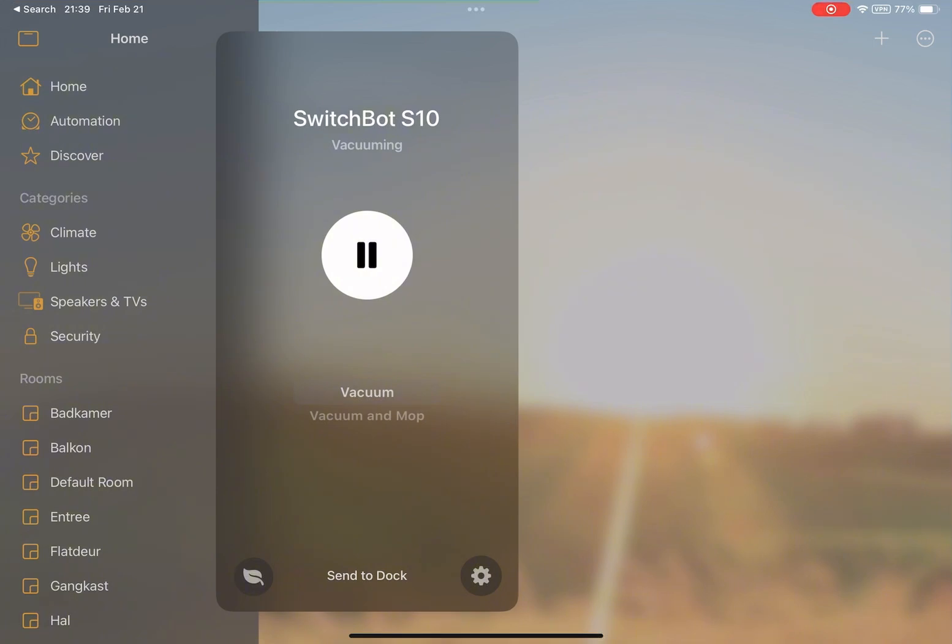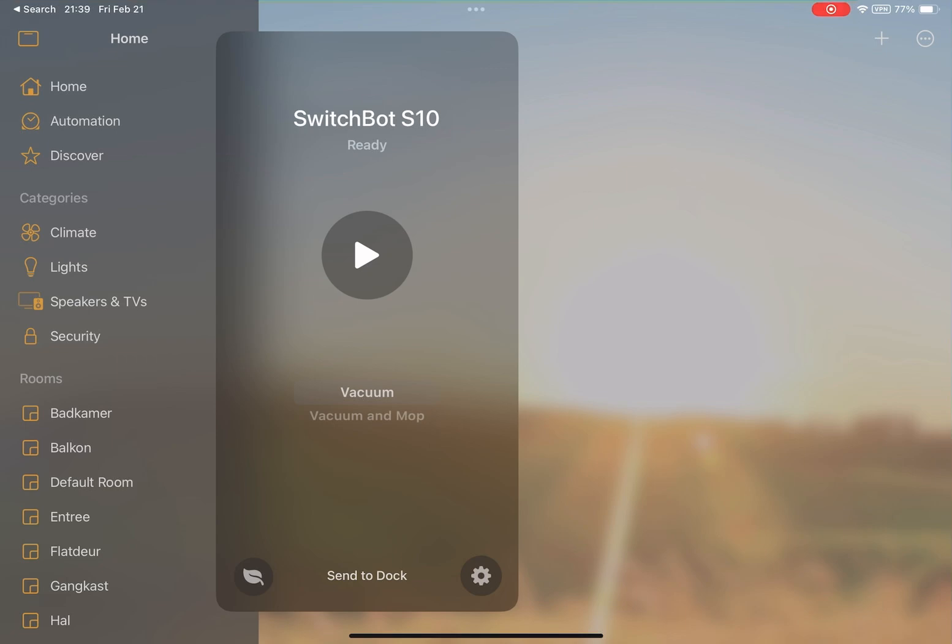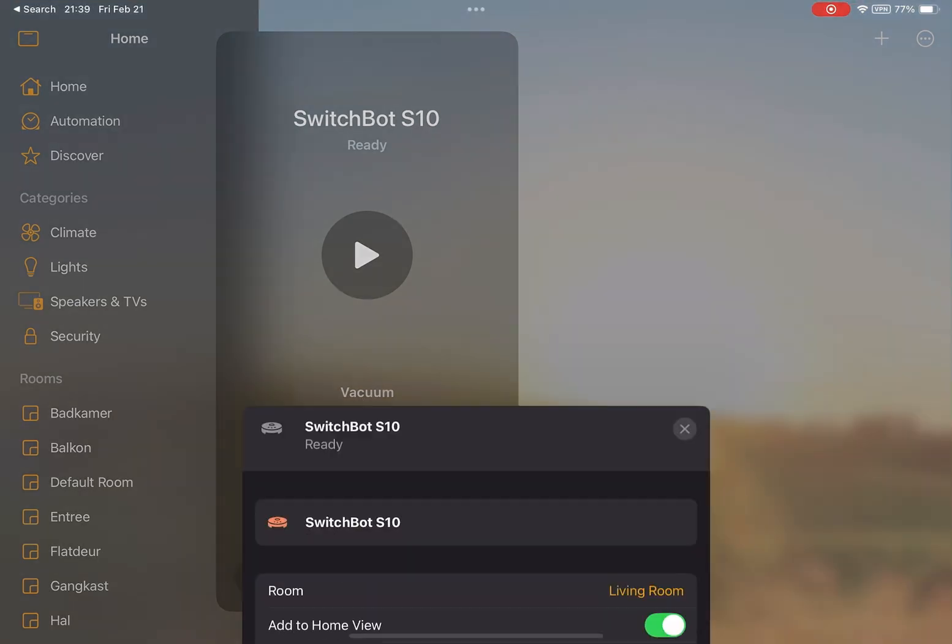And if it's on, then you can also send it to dock. That last functionality is currently not working for me, as it only pauses the robot vacuum. But of course, this is also still a beta.